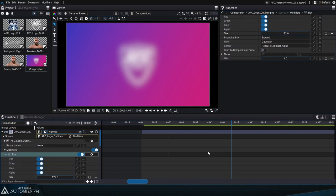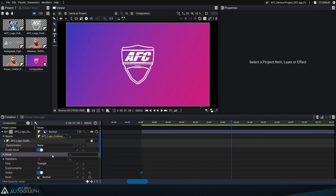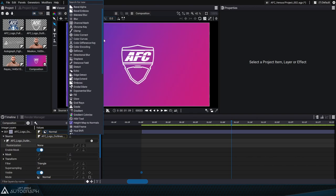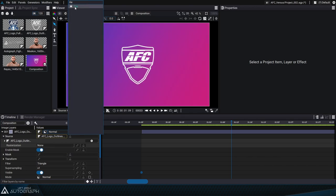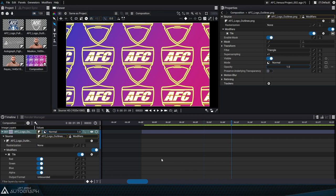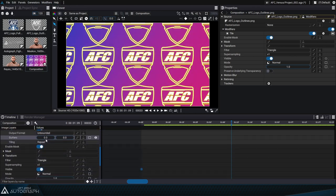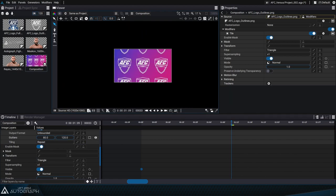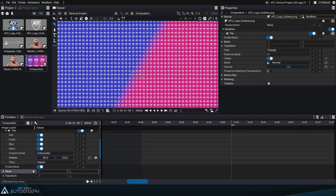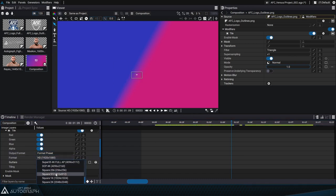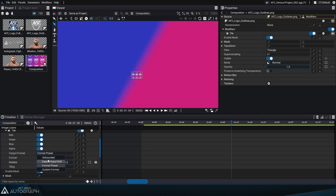The purpose of the tile modifier is to multiply a graphic source — we can add margins between each duplicate with the gutters parameter. The copies of this logo are multiplied infinitely because the tile modifier uses the unbounded output format by default. We have the option of modifying the format to limit the extent of the copies, but we'll leave it in unbounded mode because we'll need it. Now we can move, turn, and resize this element without worrying about its spatial limits.